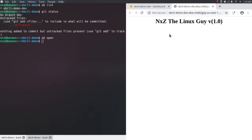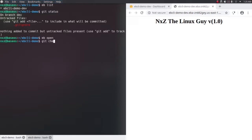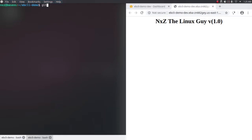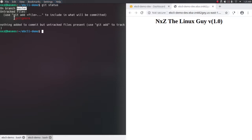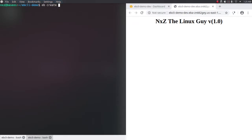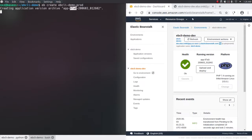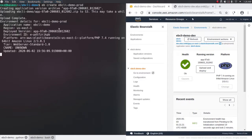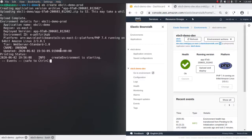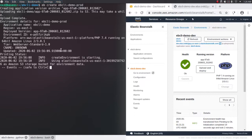Let's do eb open to verify the application in the web browser. The environment is ebcli-demo-dev and the application version is 1.0. I'm happy with this application and I want to use it in production as well. So I'm going to go to my production branch - git checkout master. Now if I do git status, we are on our master branch. If I do eb create with the name ebcli-demo-prod, this will create a production environment for the same application. It's going to use the same commit ID 9780. It will deploy and create all the underlying resources - EC2 instances, the load balancer, the auto scaling group, CloudWatch alarms. It's going to take 5 to 10 minutes.